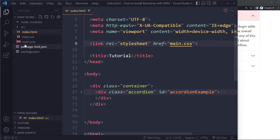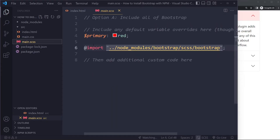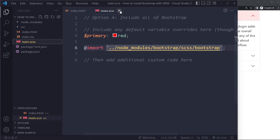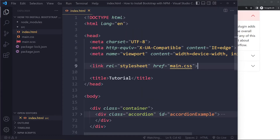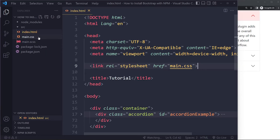The SASS file imports everything from Bootstrap in node_modules, gets compiled into the CSS file, and that's the file we link to. Whenever you make a change to the SASS file it automatically recompiles into CSS.